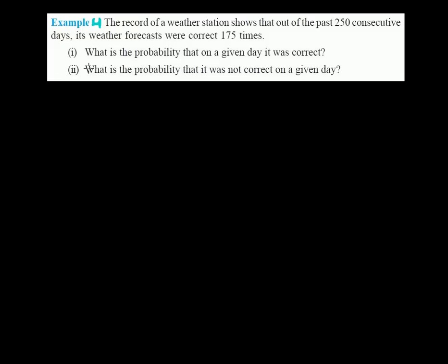Hi friend, here we're going to solve a probability problem. In previous videos we solved problems related to dice and coins. Now in this video we're doing something different. The record of a weather station shows that out of the past 250 consecutive days, its weather forecasts were correct 175 times. We have to find two things: the probability that on a given day it was correct, and the probability that it was not correct on a given day.